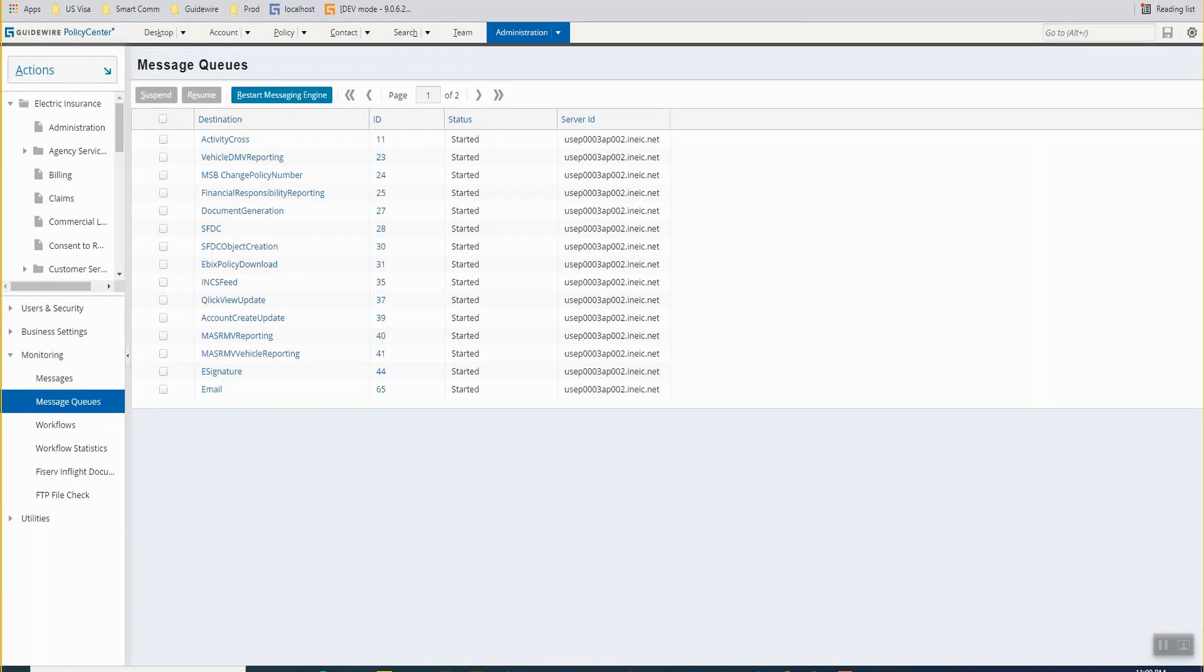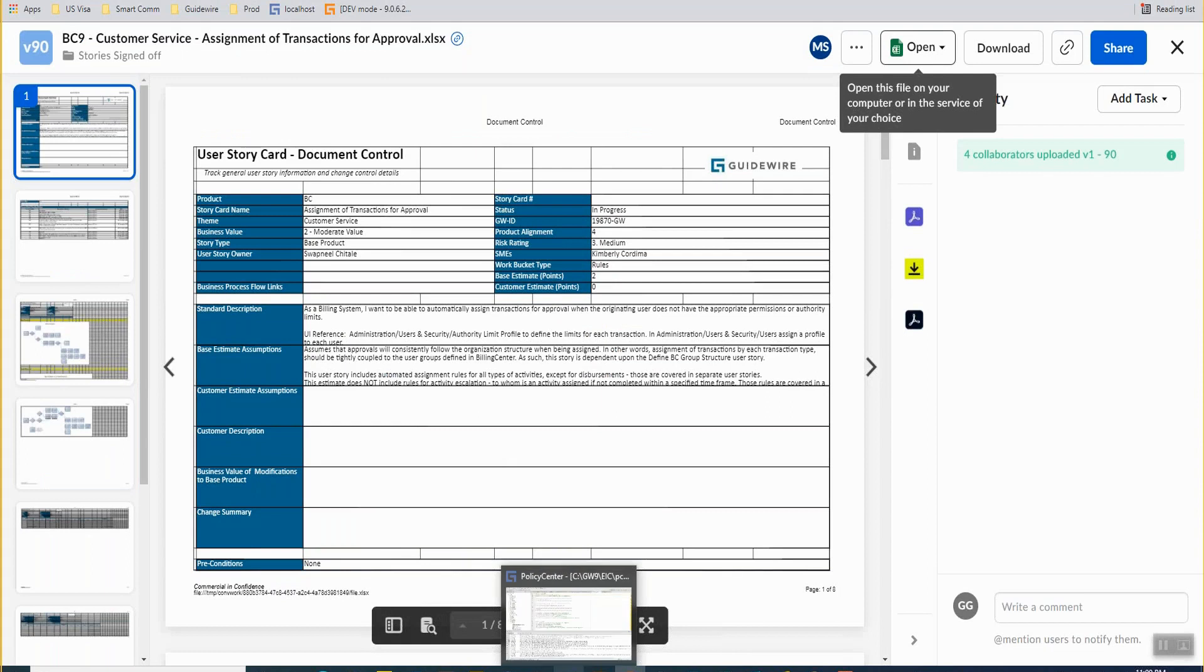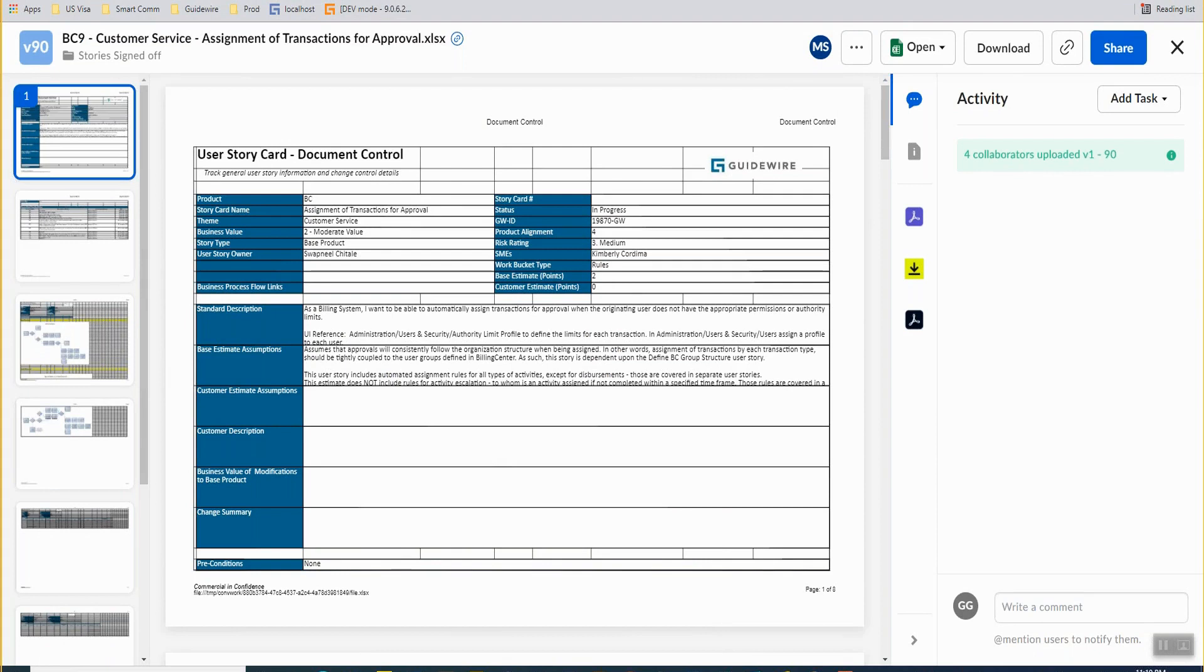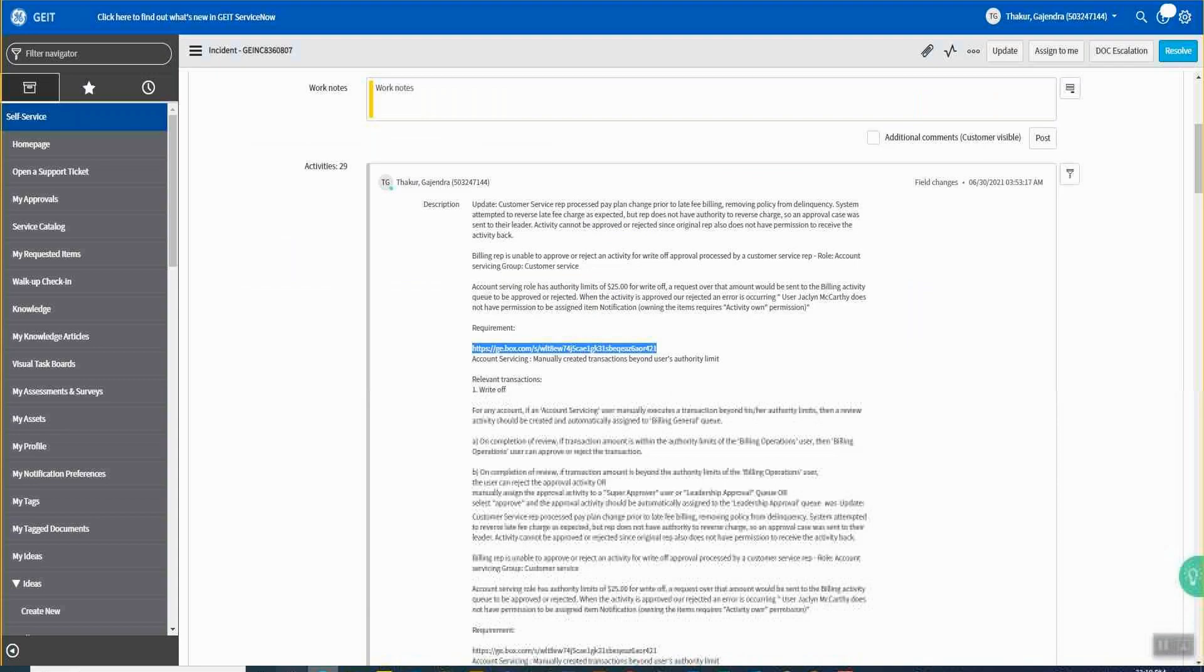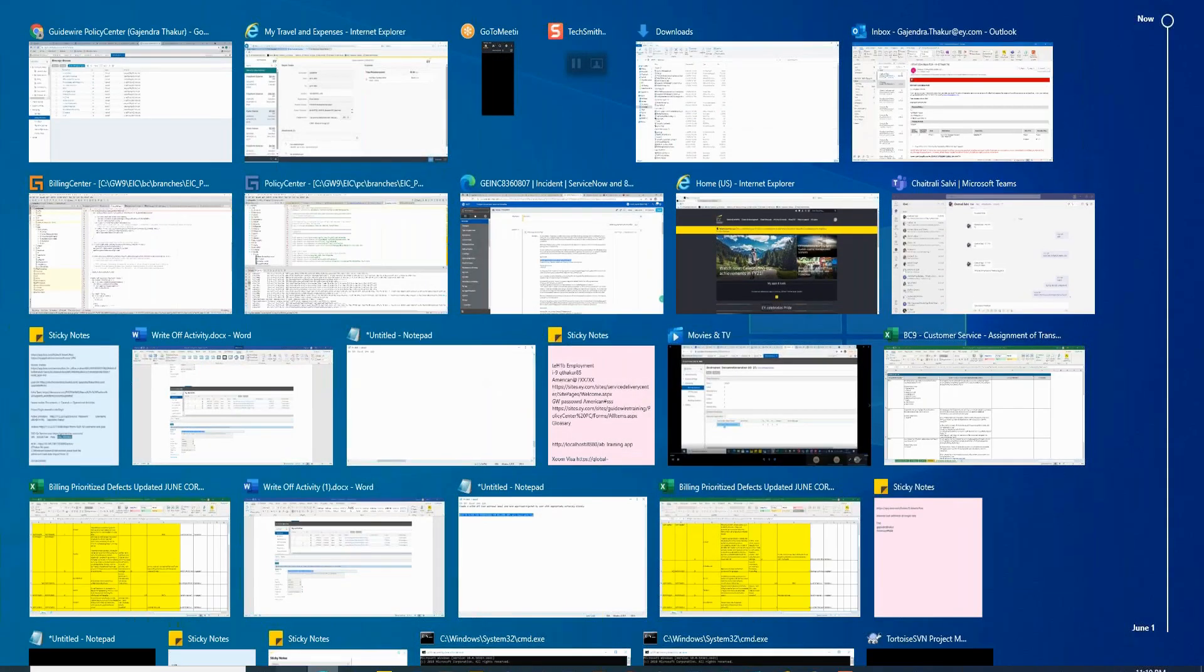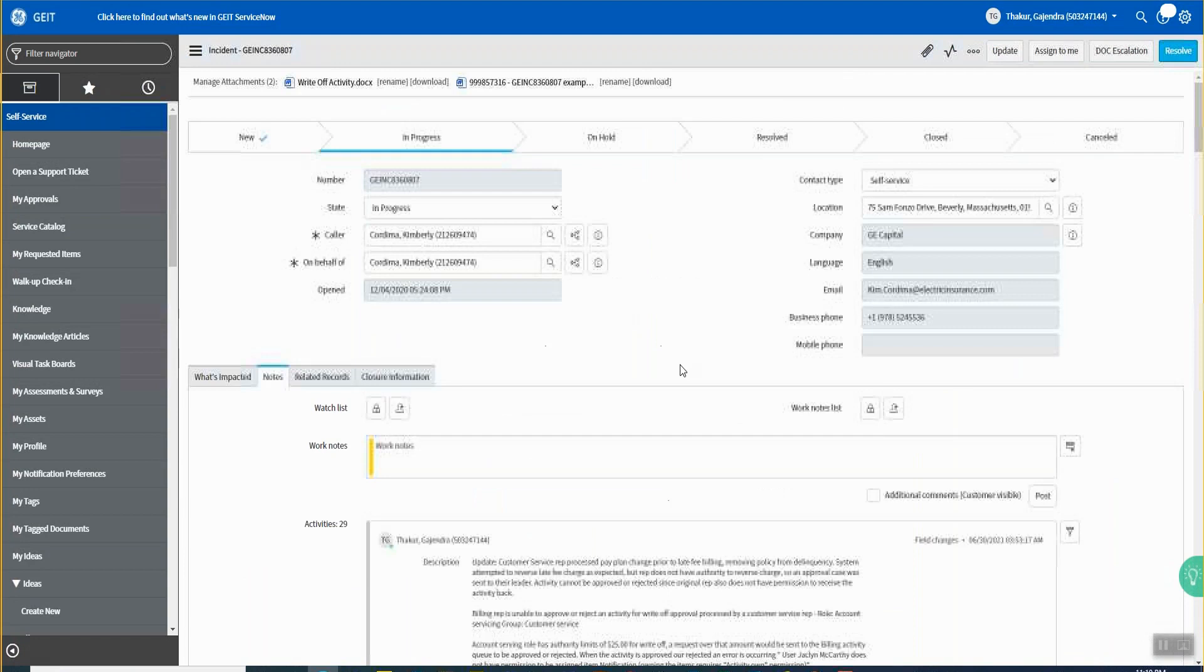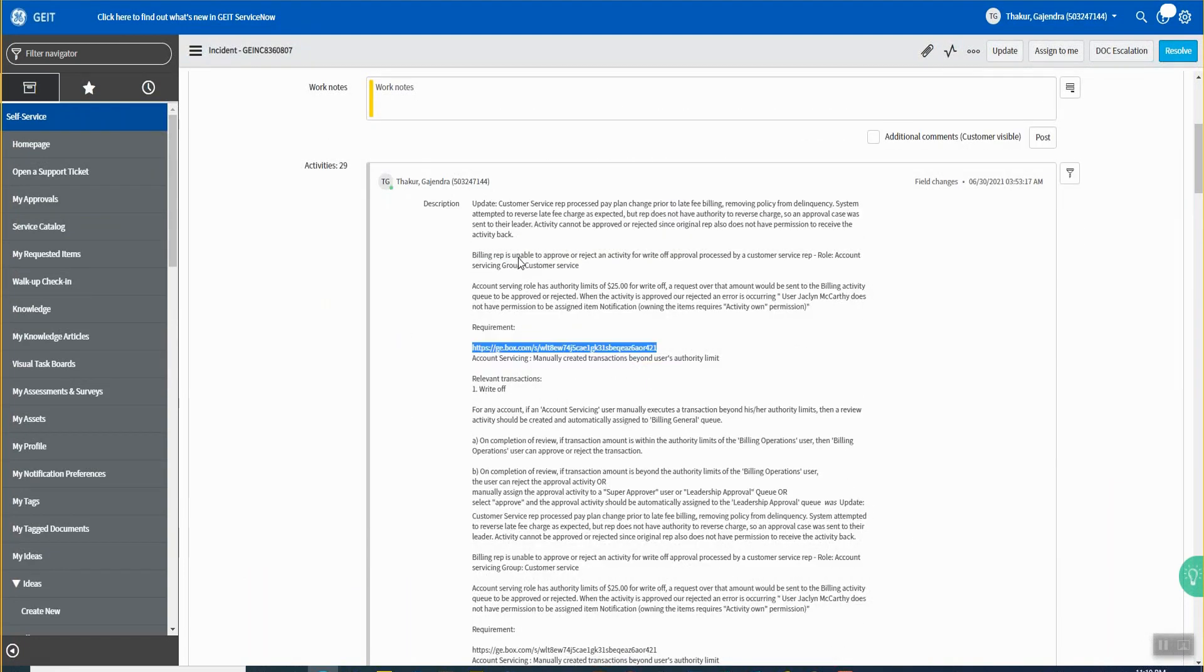Okay, so I'll just walk you through the incident that I'm currently working. Just one second. Okay, sure. So yes, currently this incident says that the billing rep... Can you see my screen? Yeah, is it clear now? Yeah.